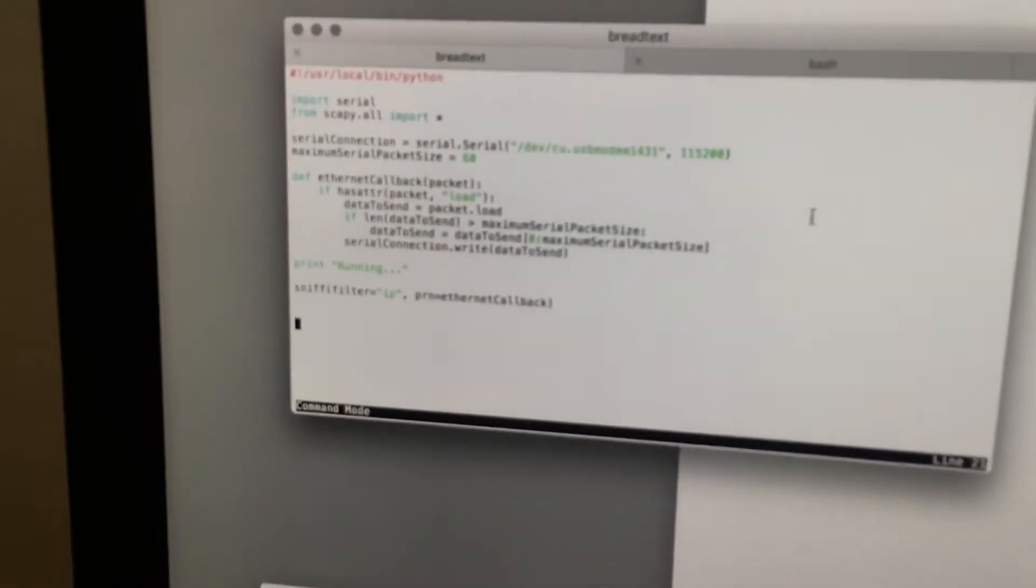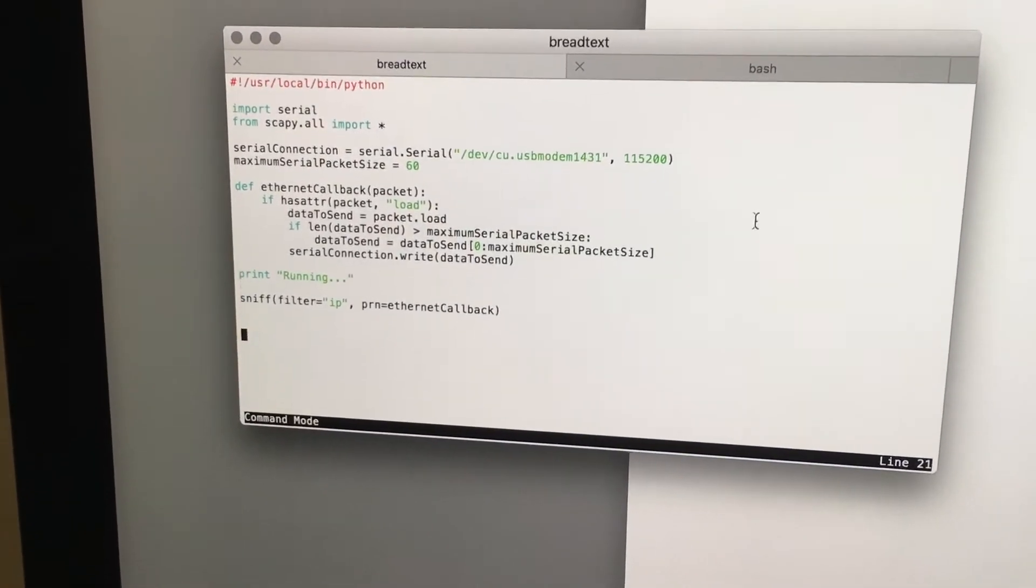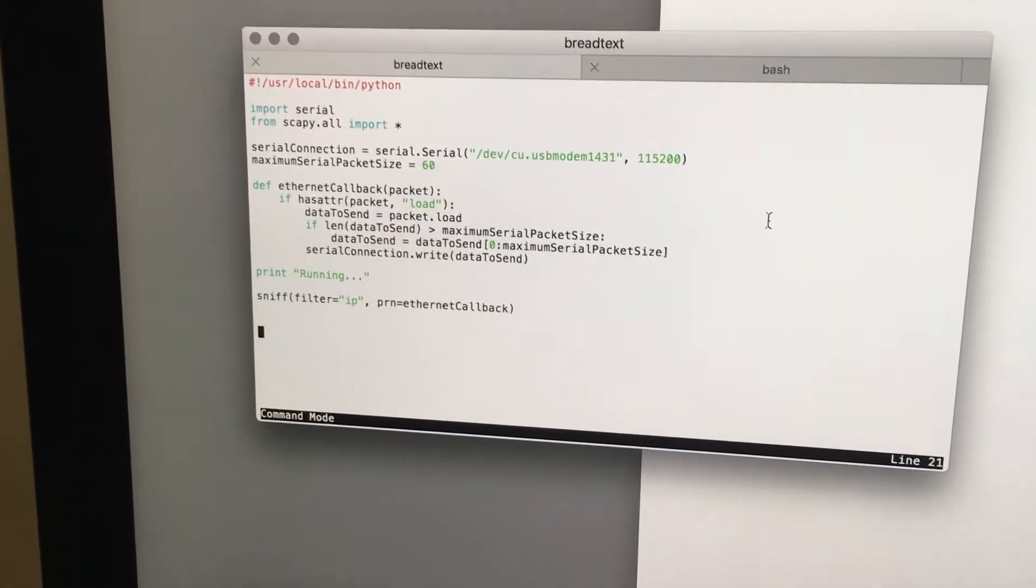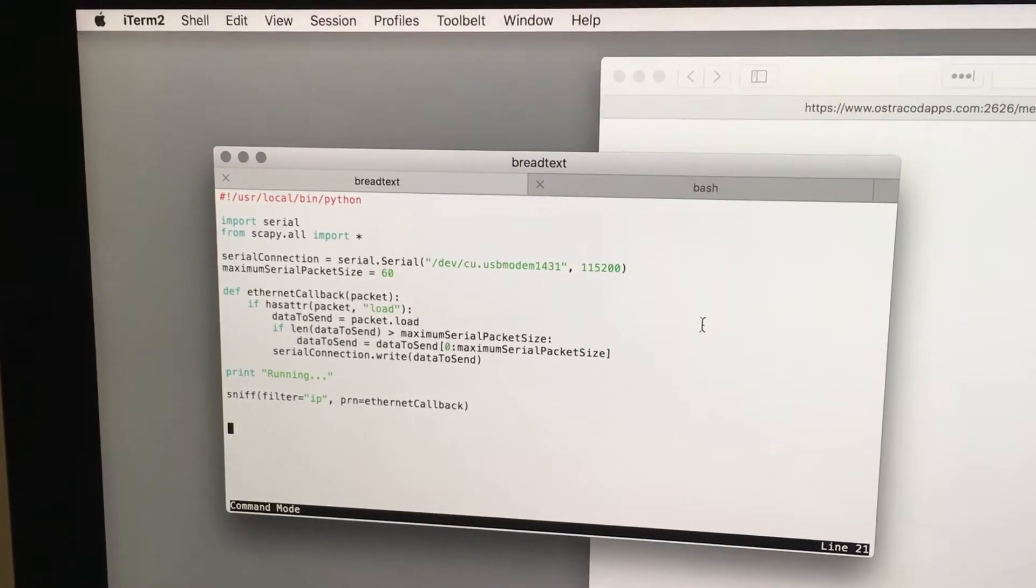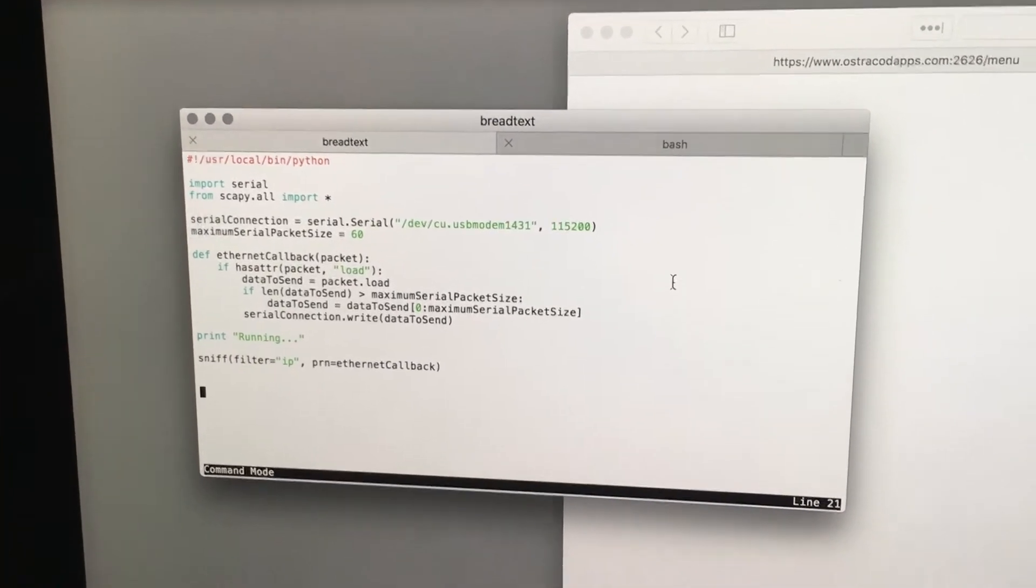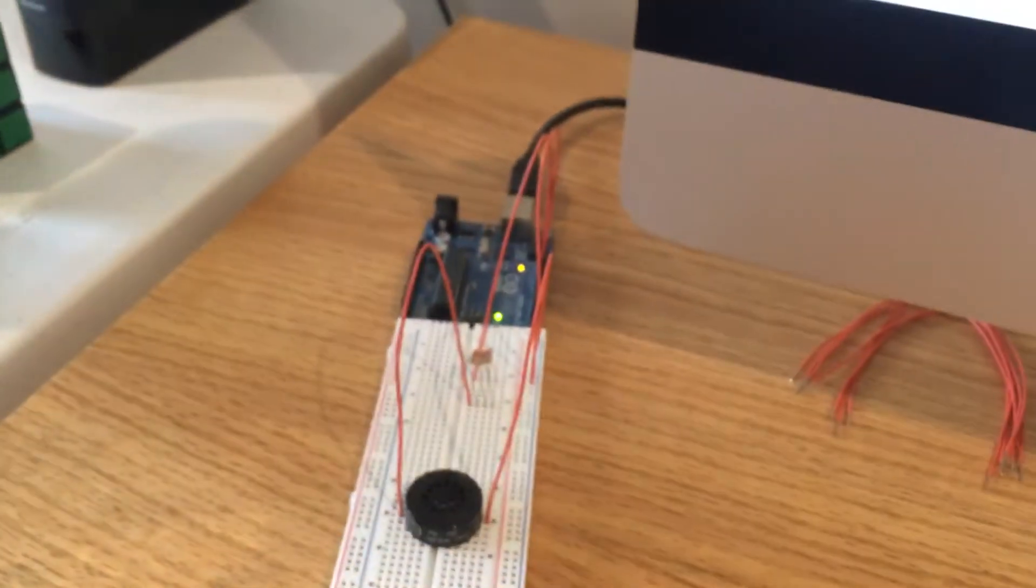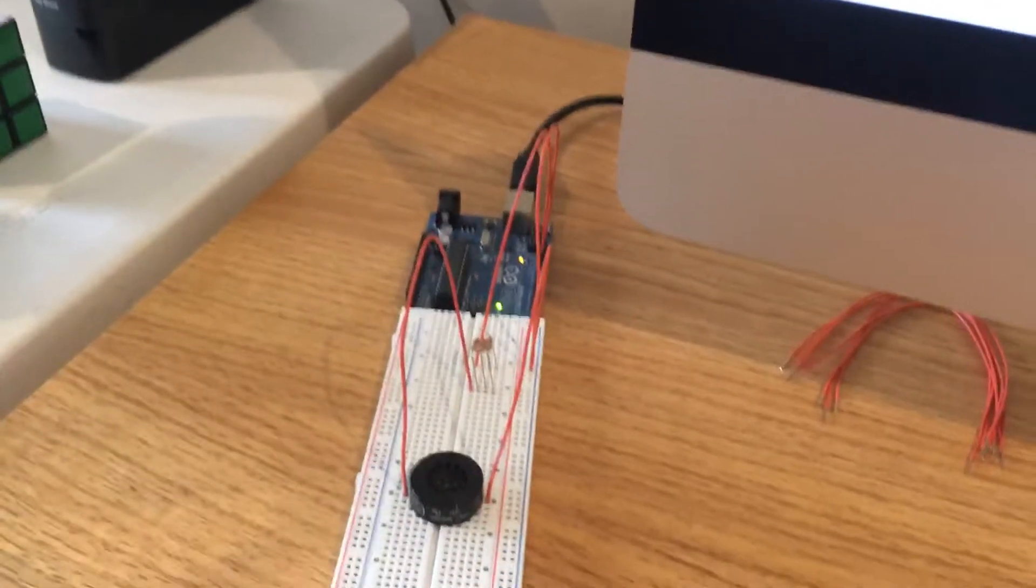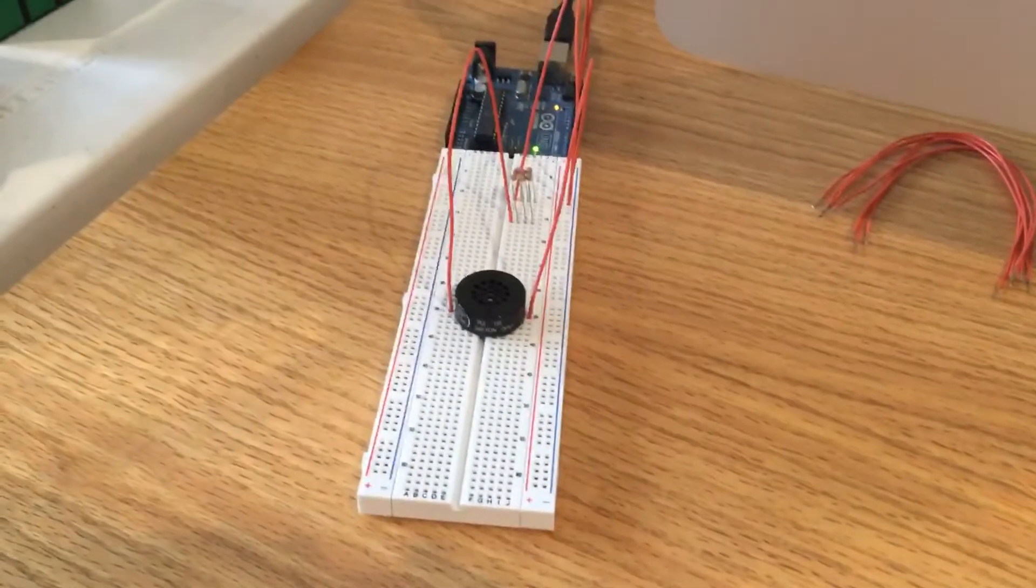And the way I did this is by writing a simple Python script to sniff incoming network traffic and then send it over the USB cable to this Arduino here, which will then play some of the bytes over the speaker.